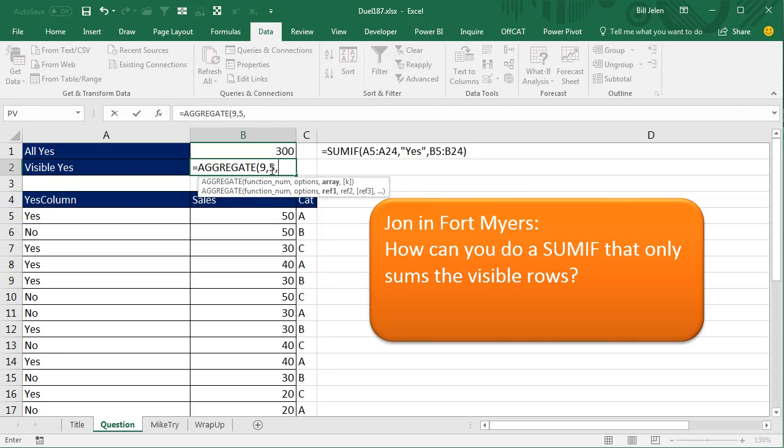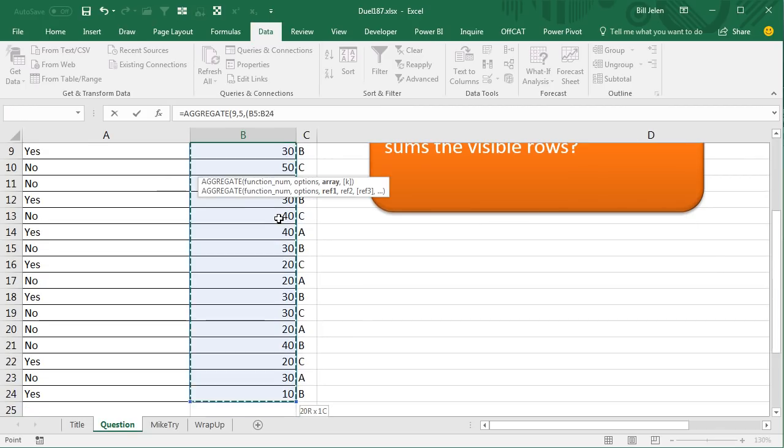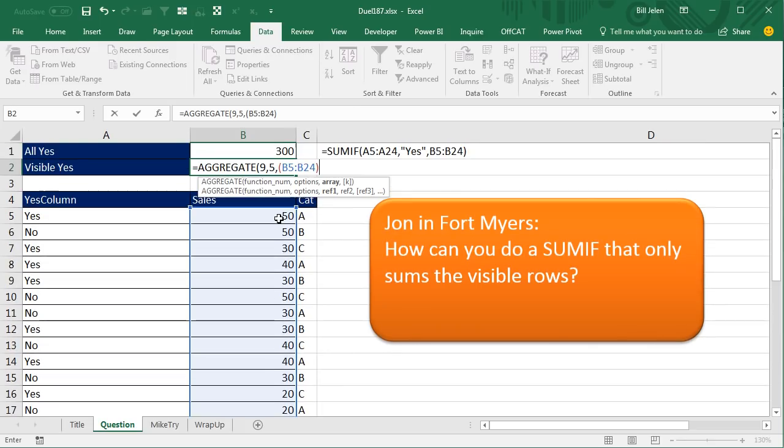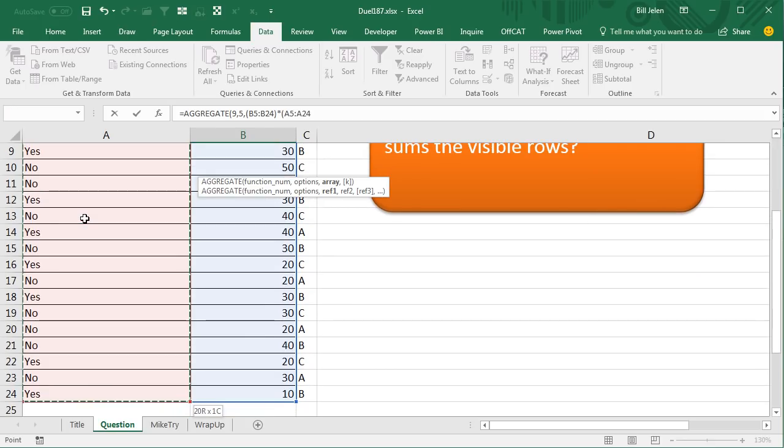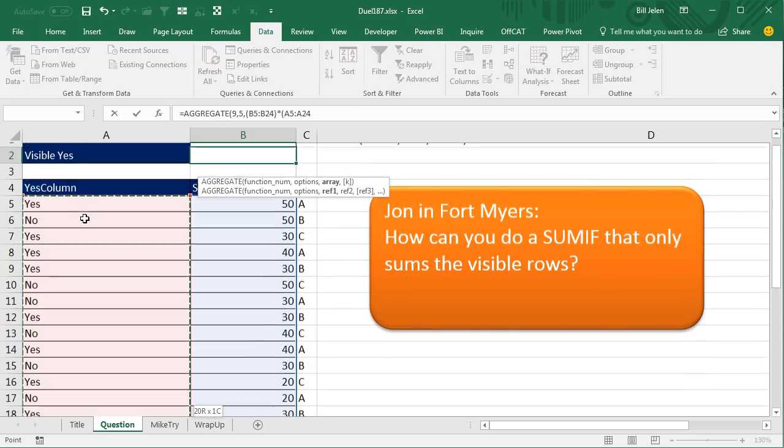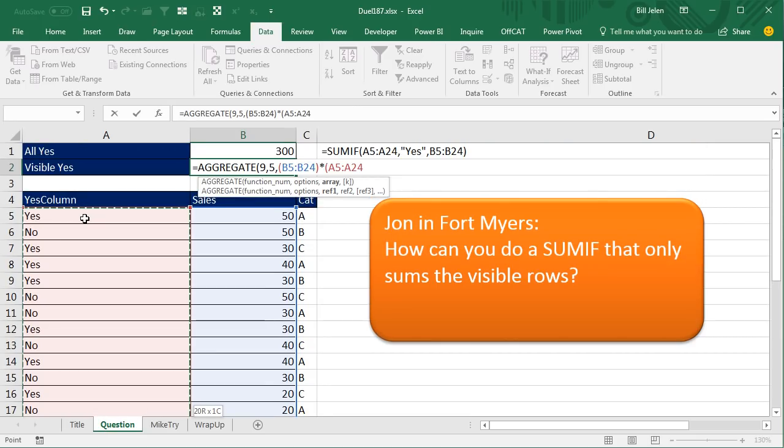but, you know, will an array work here? Alright, so what I decided I was going to do, I was going to say, alright, we're going to take all these numbers here and multiply them times a Boolean, so look through all of the words over in A5, equal to yes,